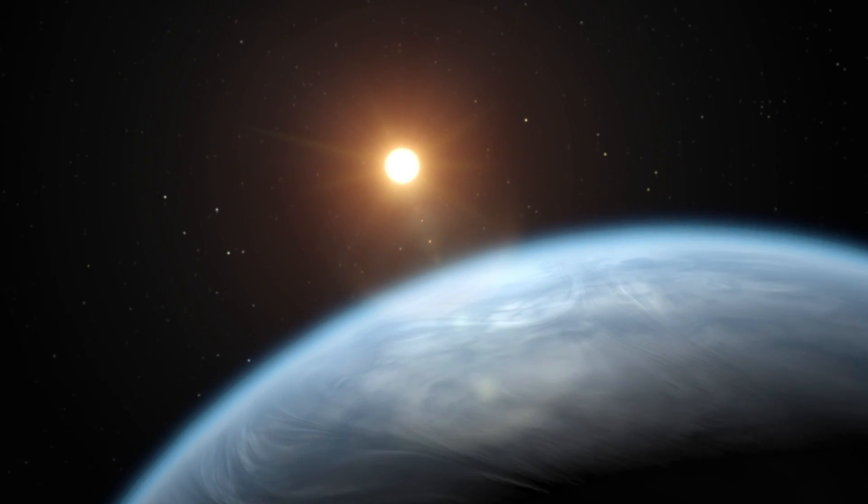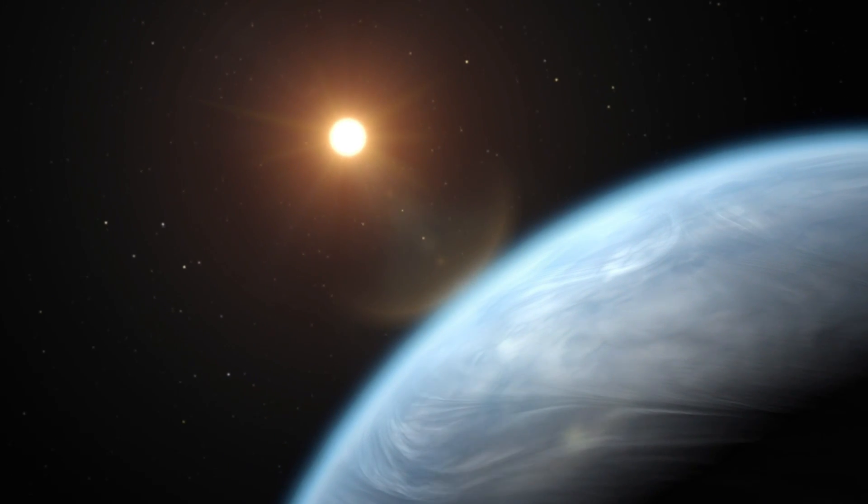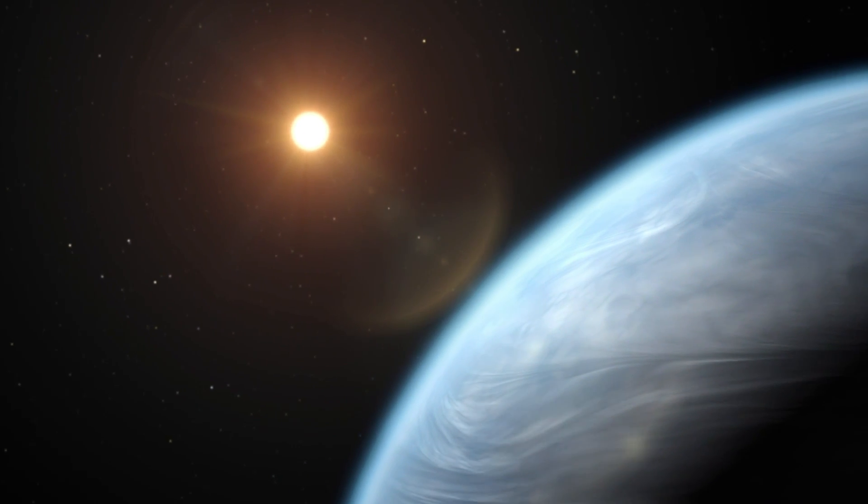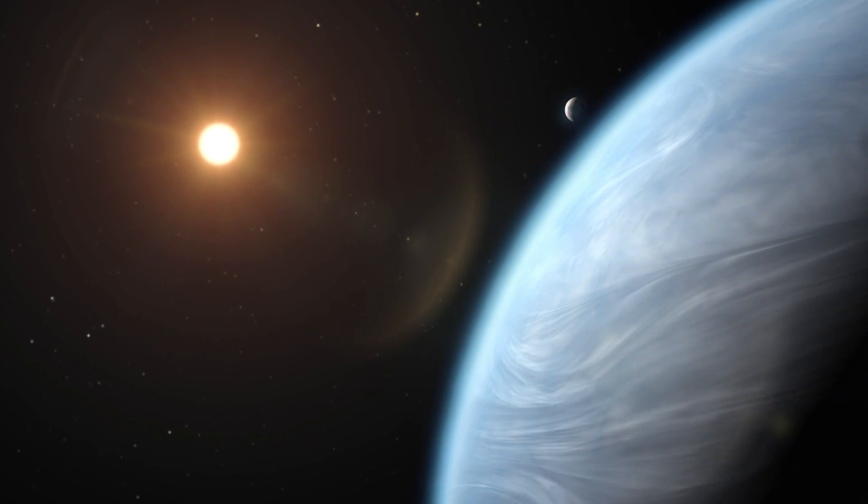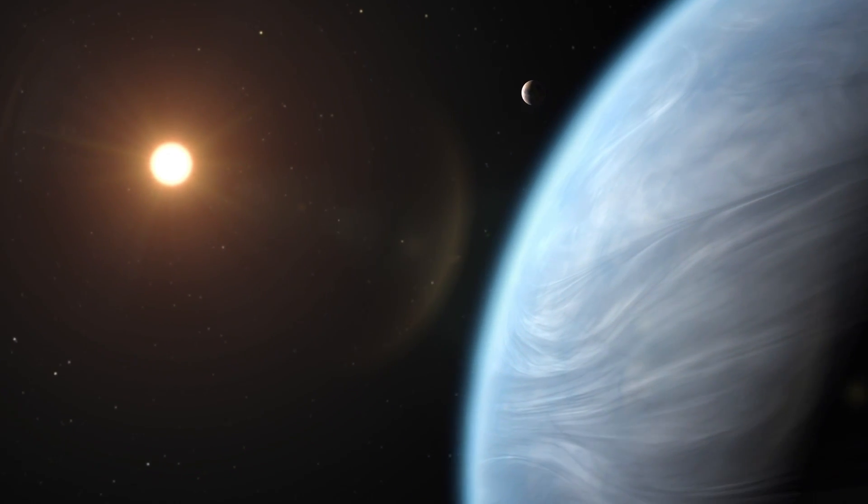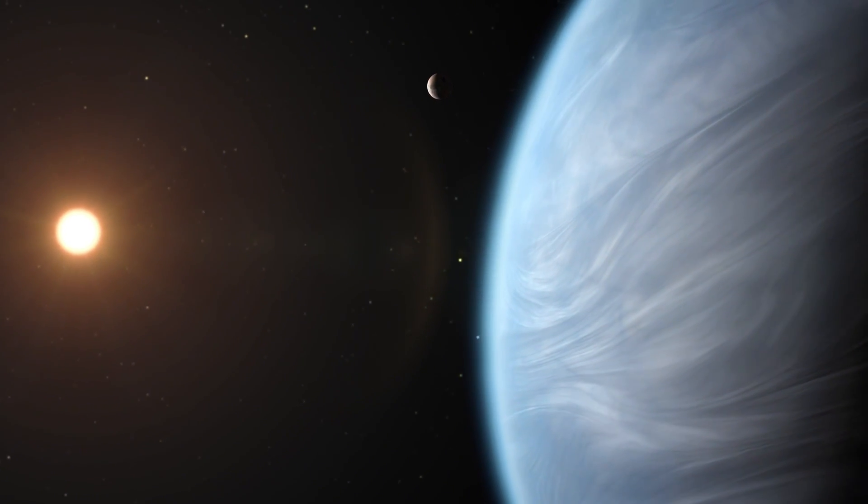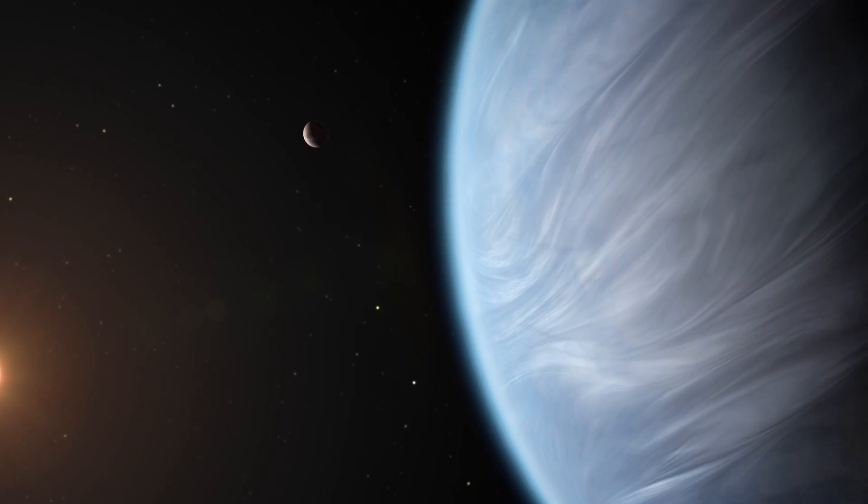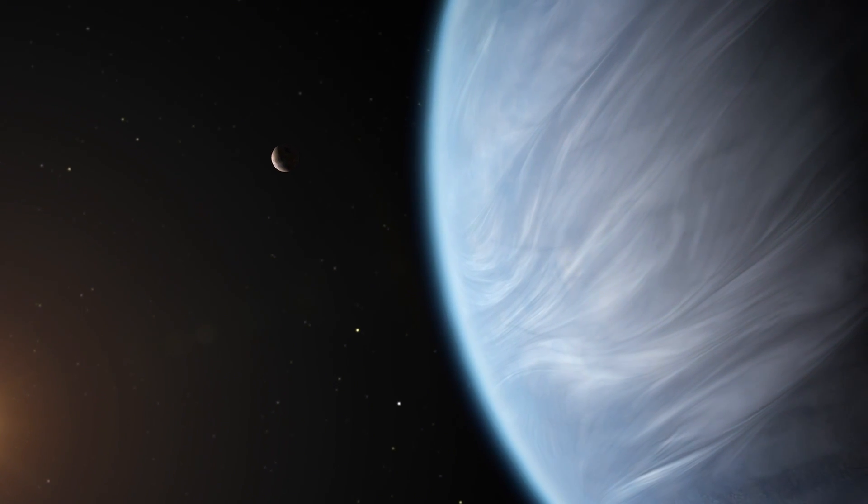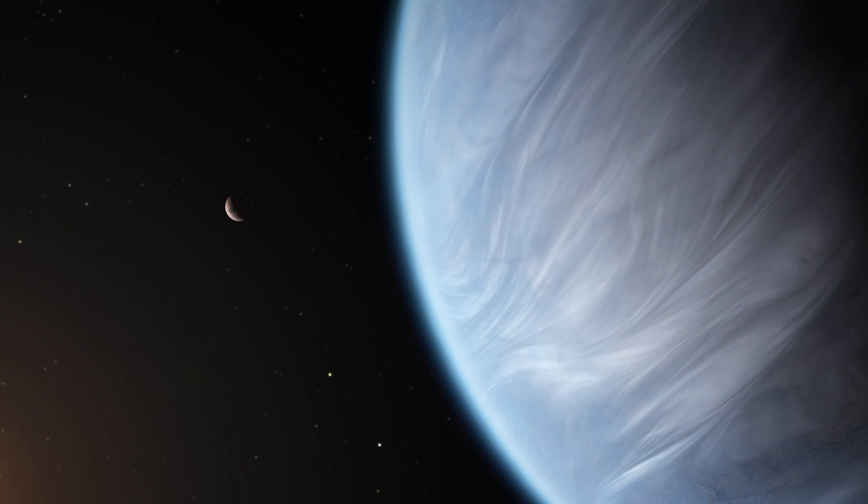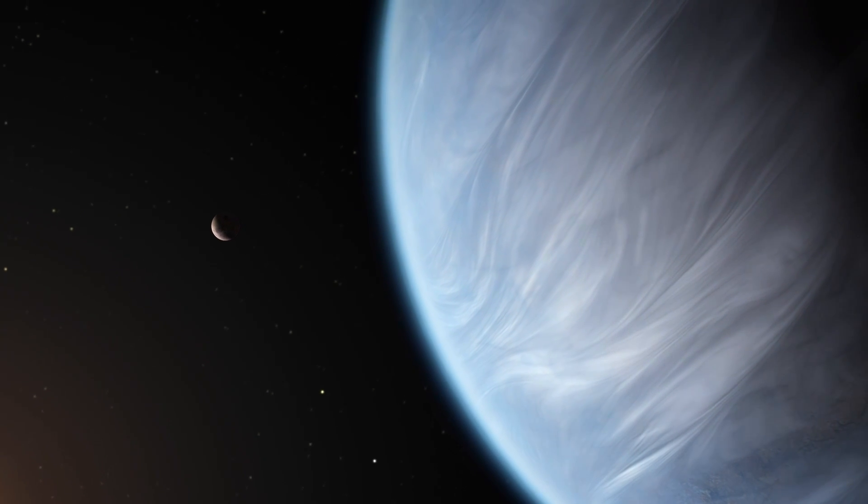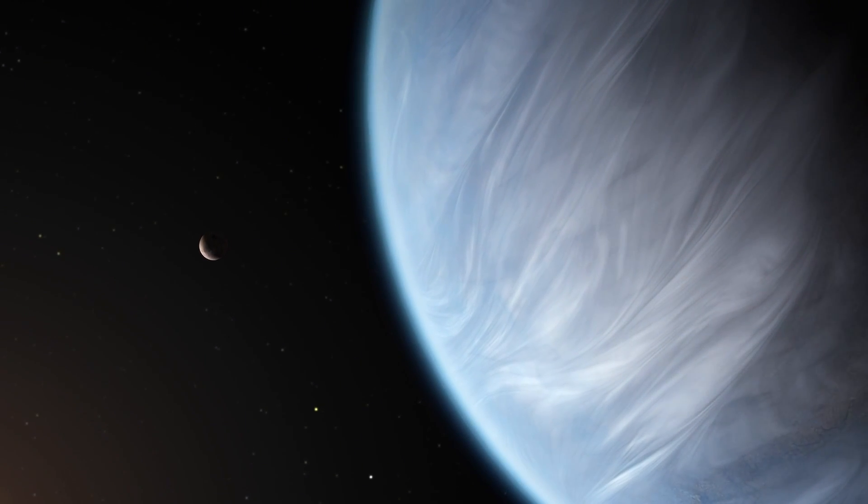Also, what if K2-18b isn't an ocean world but just a gas giant with no surface? In that case, the unimaginable high pressures and temperatures in the planet's depths could be producing these chemicals. In short, a single magic molecule cannot be considered definitive proof of life.